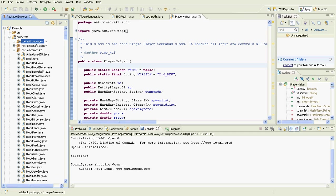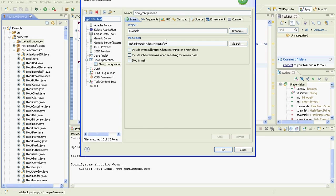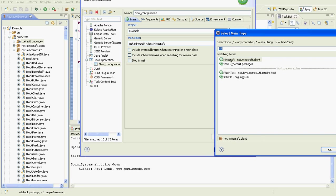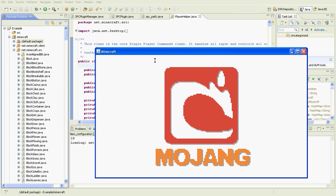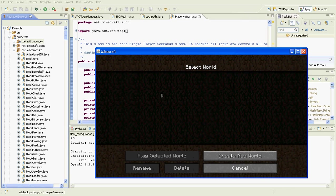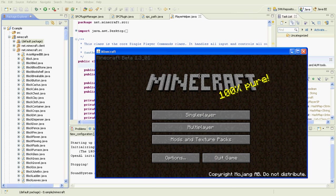To use a different world folder, create a new run configuration or edit the existing one. Select the project — 'example' — and for the main class, select Start instead of Minecraft. Click OK, then Apply, and then you can run it. I'll show you how it works — Run — and then a new world folder will be used.